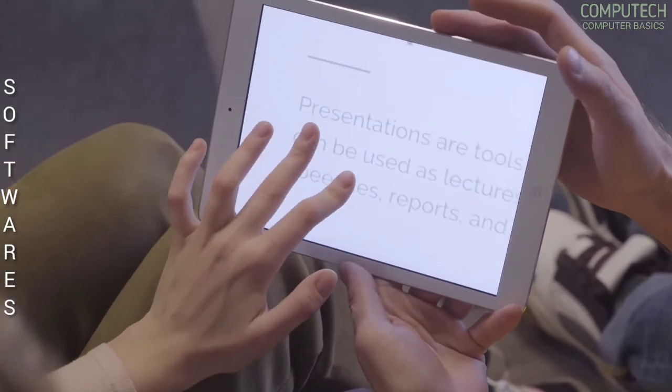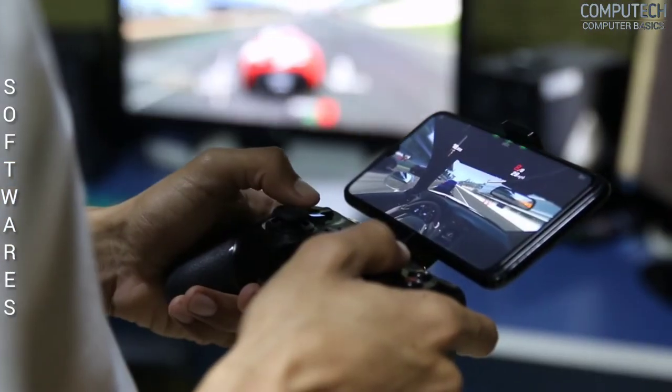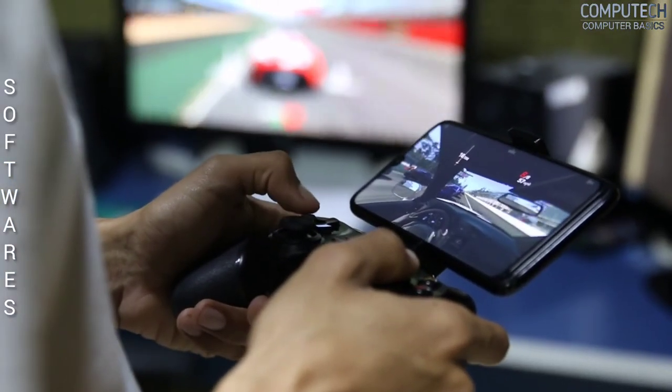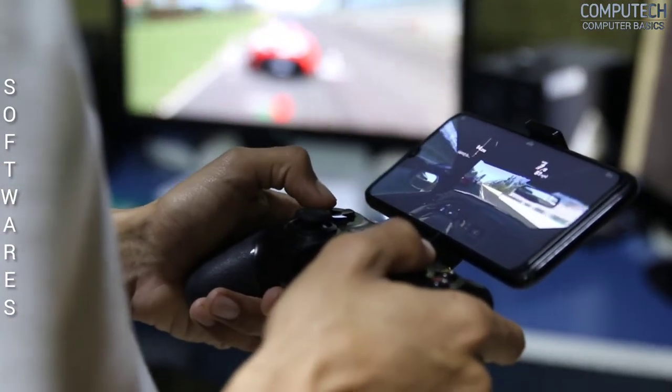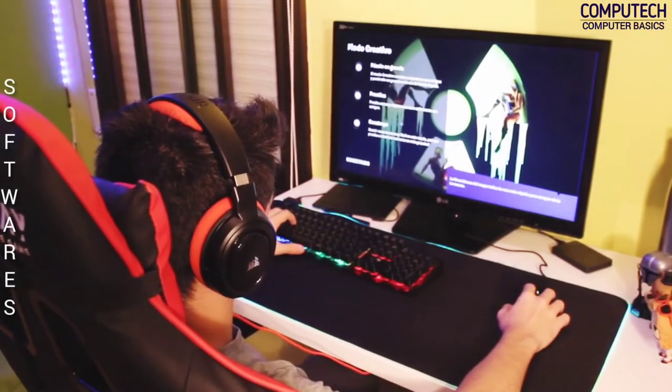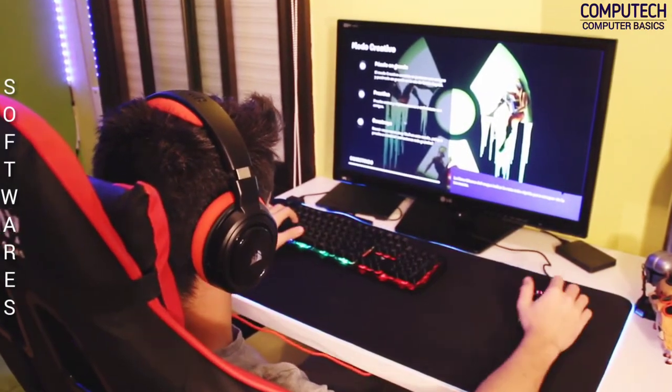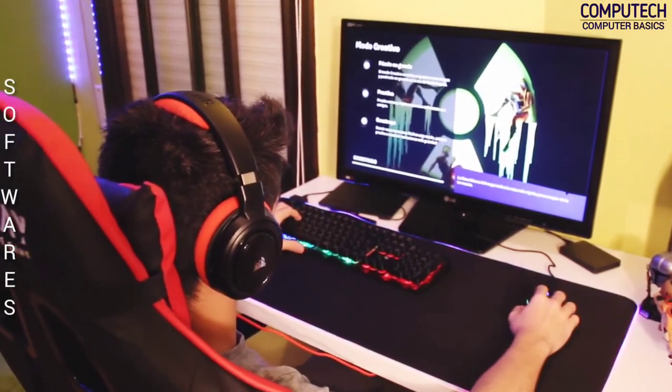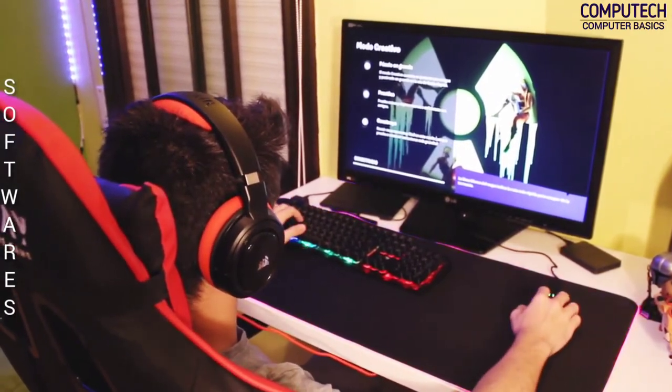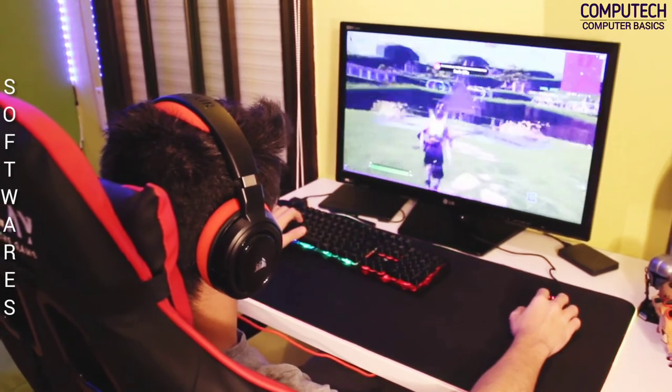We are now totally dependent on software in our daily life. As computer software becomes more mature, it will help people with more complex challenges.